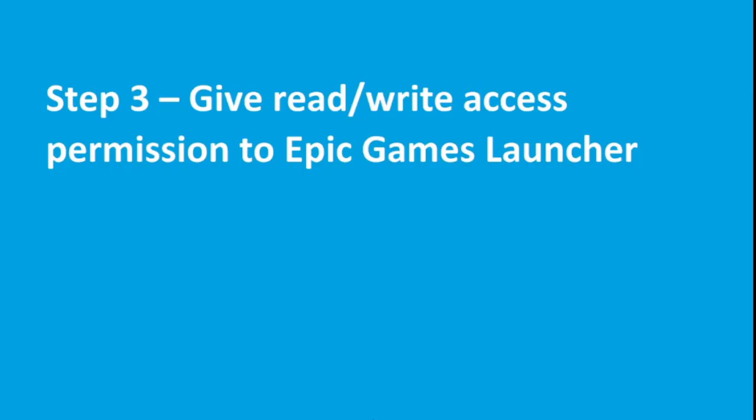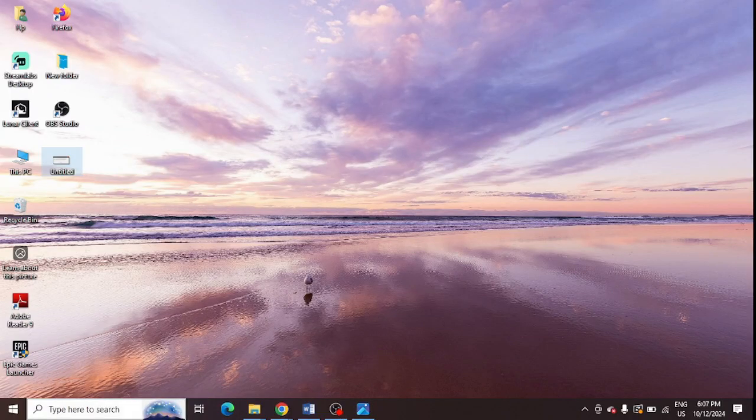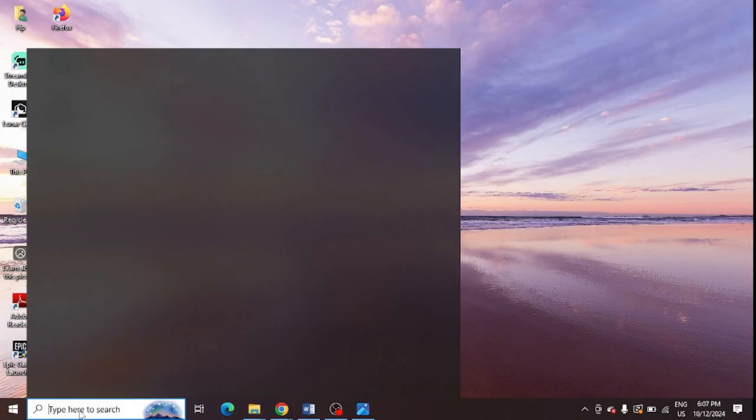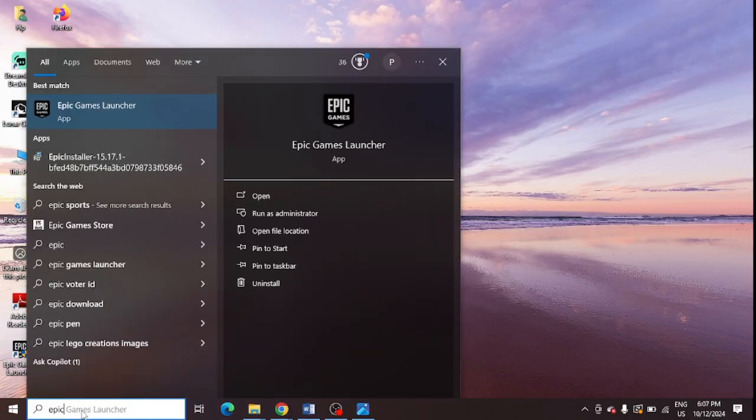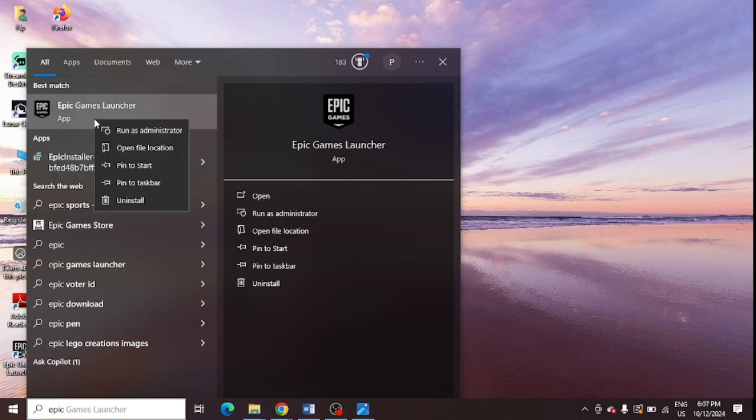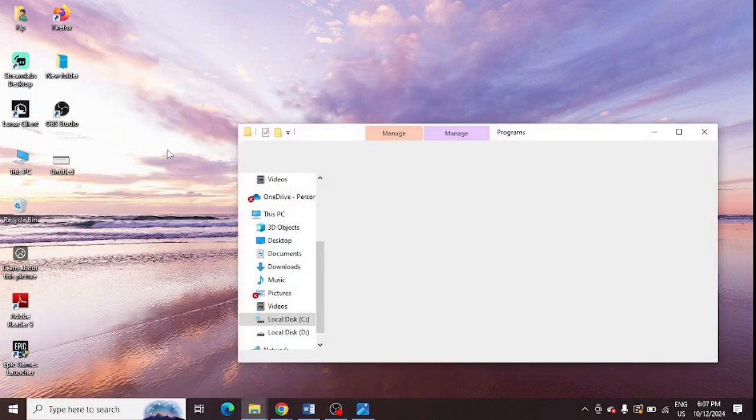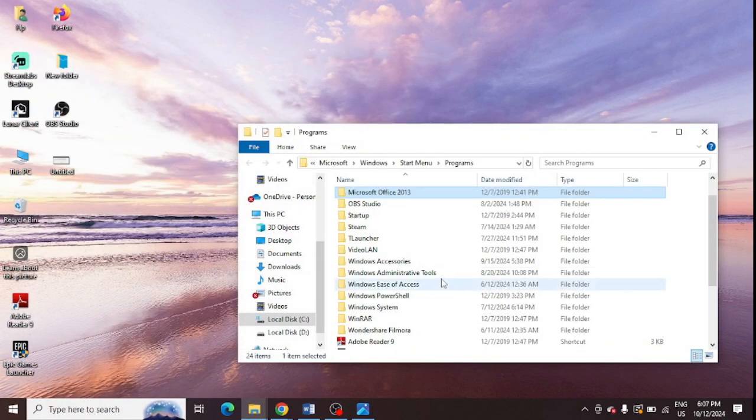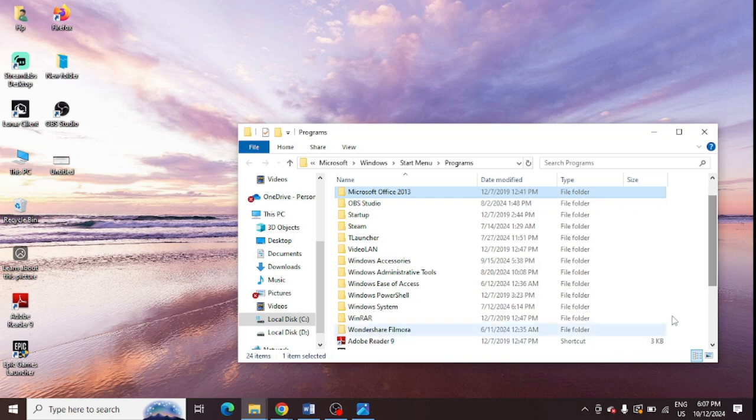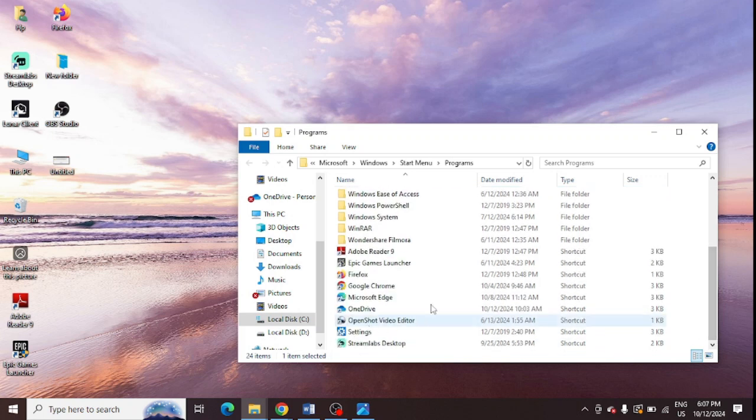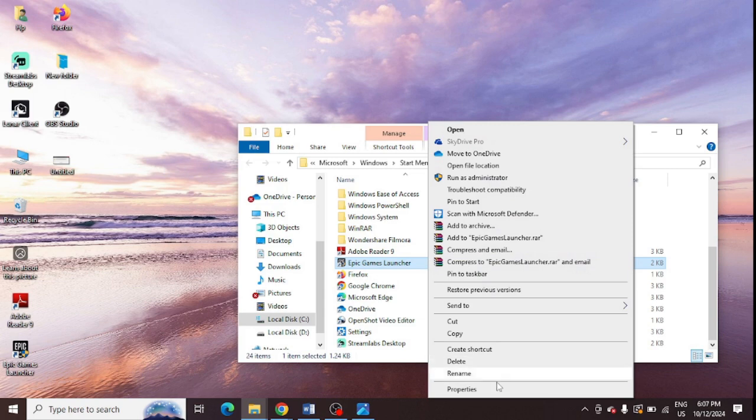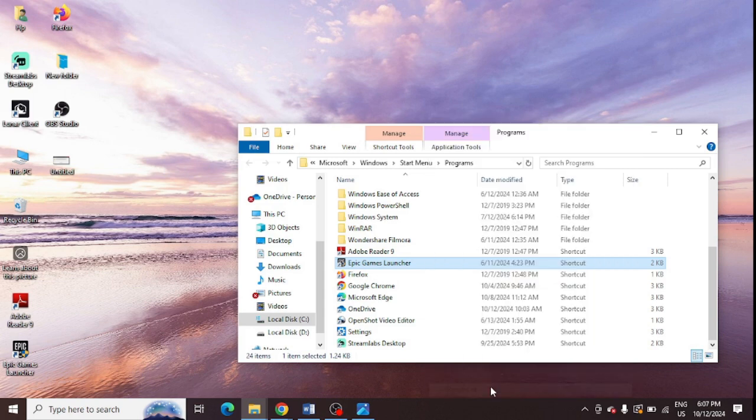Third step is to give read and write permission to the Epic Game Launcher. To give permission, you need to go to your Windows search and look for Epic Game Launcher, and right click here. You need to click on Open File Location. And from here you can see Epic Game Launcher is showing here at the bottom. So this is the Epic Game Launcher. Right click here and click on Properties.